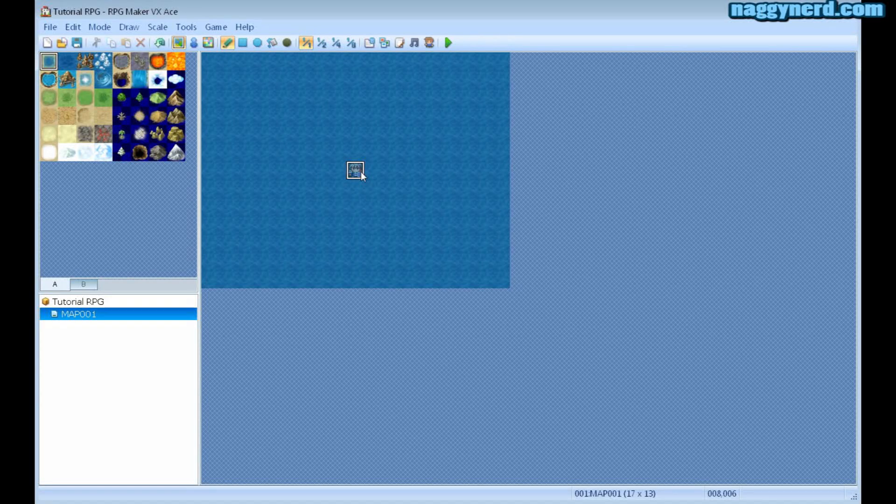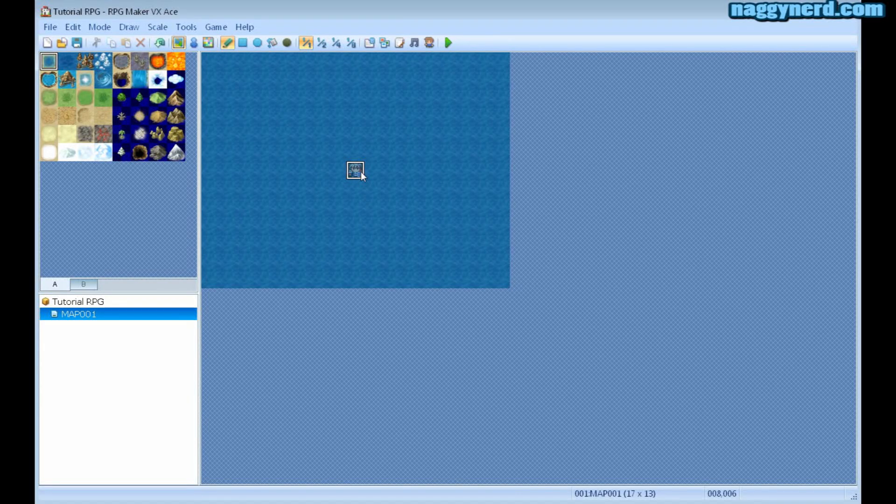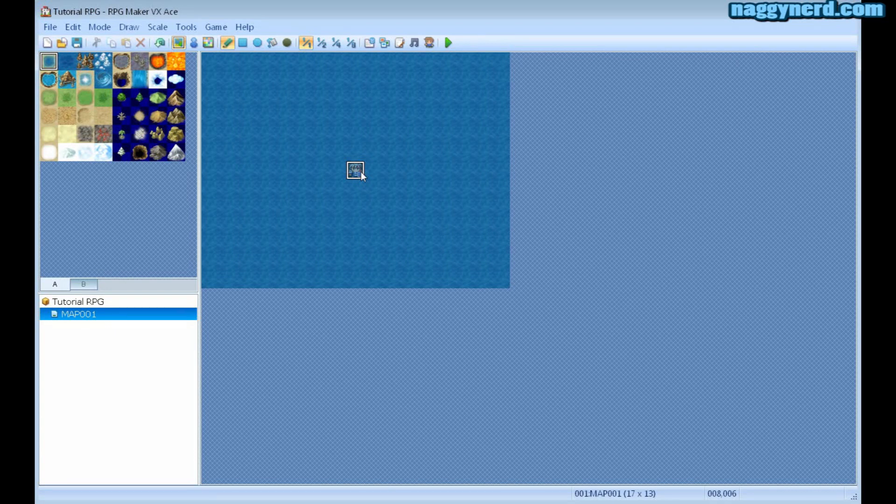This first video is going to deal with the basic interface of the program.